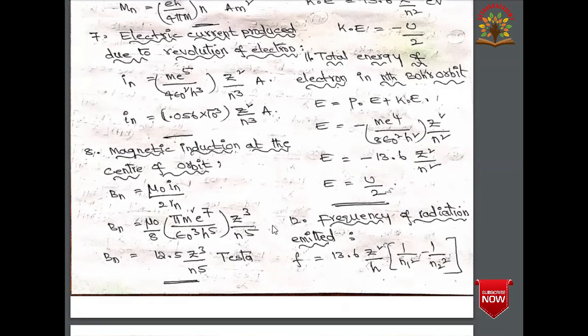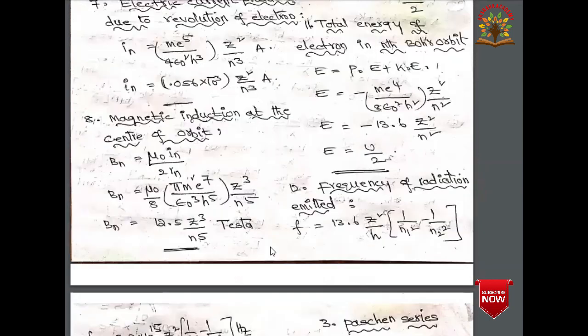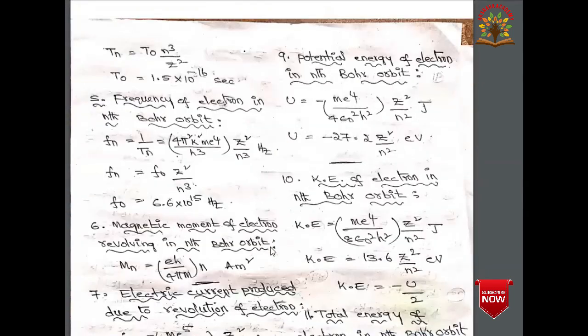Since the electron is revolving it carries current and produces magnetic induction at the center of the orbit, given by B_n = μ₀I_n/(2r_n). Substituting values, B_n = (μ₀/8) × πm²e⁷/(ε₀³h⁵) × Z³/n⁵, or B_n = 12.5 × Z³/n⁵, so B_n ∝ Z³/n⁵.